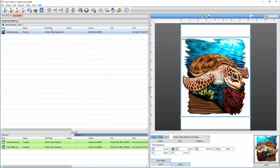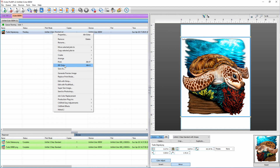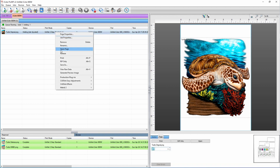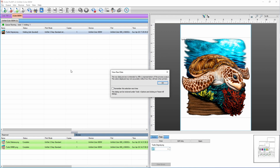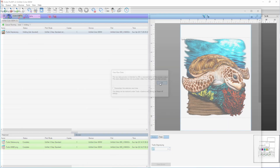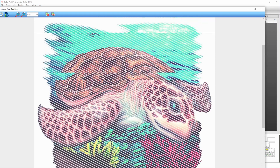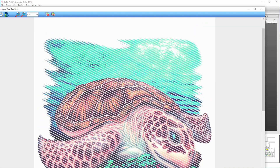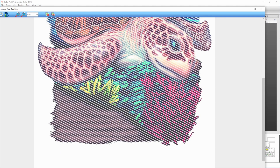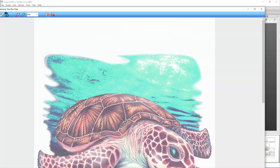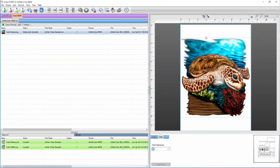Now I'm going to right-click, select Rip Only, then view the raw data and hit OK. Now we have our stripes — you can see there's just a consistent pattern of stripes across the page, and that white underneath is going to be the color of your textile. That is how you create consistent non-variable rasterization throughout the entire image using ProRip.